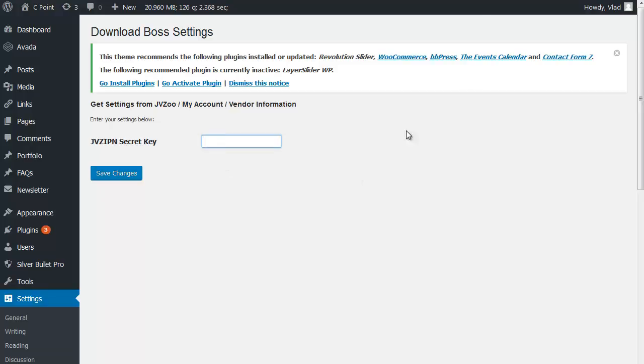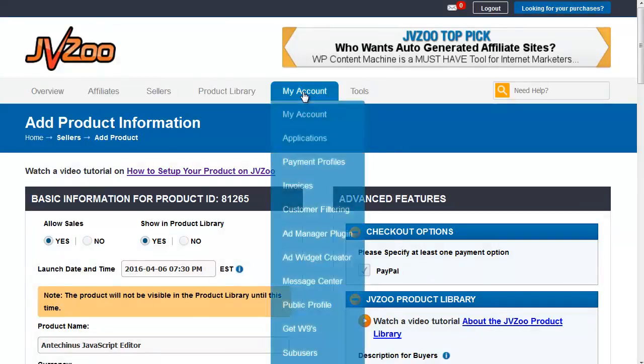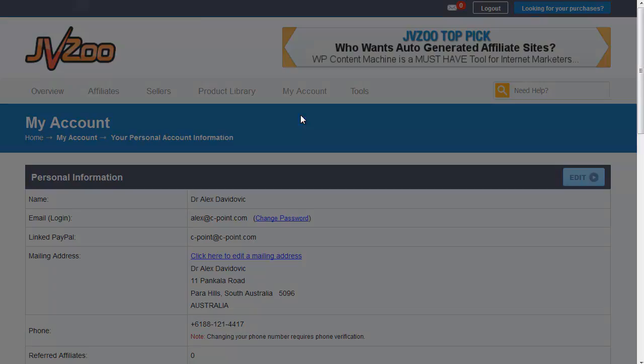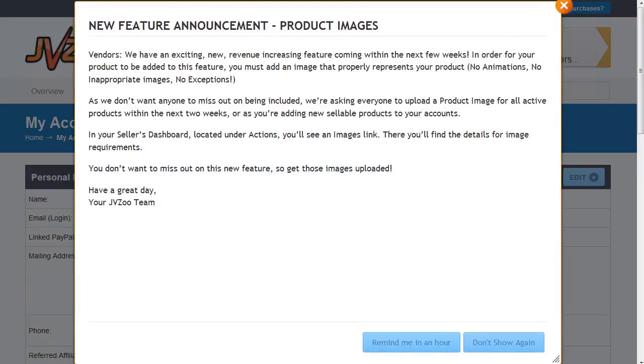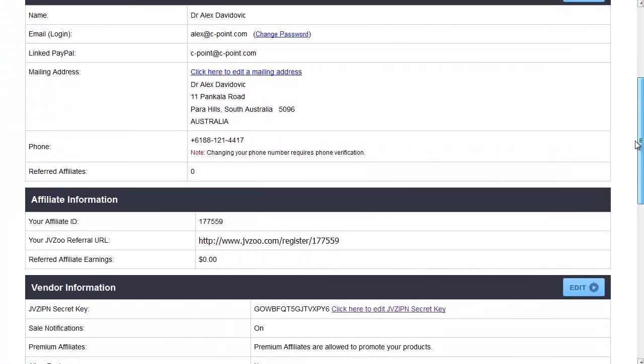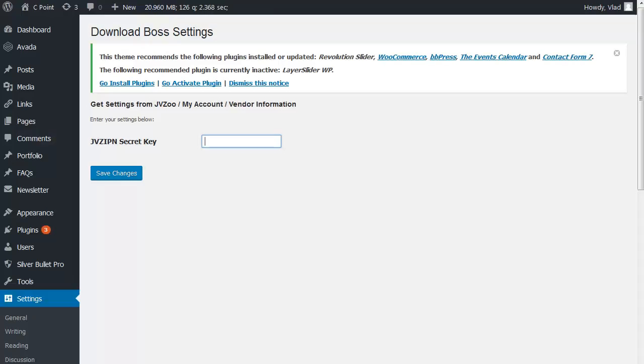Where will you find it? Well, go back to your JVZoo account and you're going to select my account. When the page opens, we'll just scroll down a little bit and you're going to find under the heading vendor information, the secret key. So just double click on it, copy it, go back to your settings, paste your secret key and click on save changes.